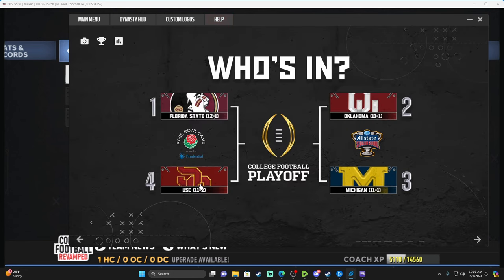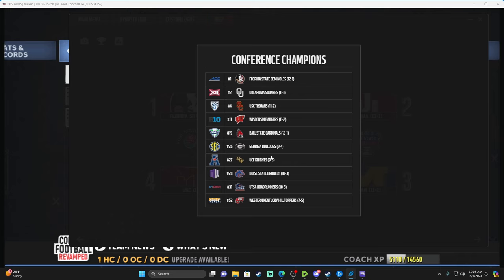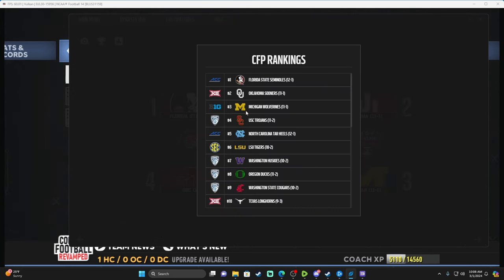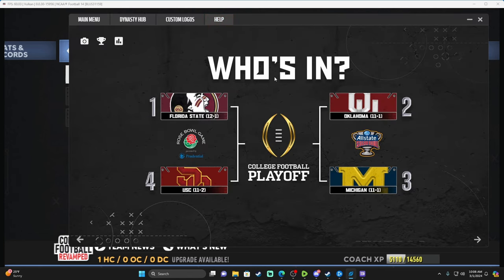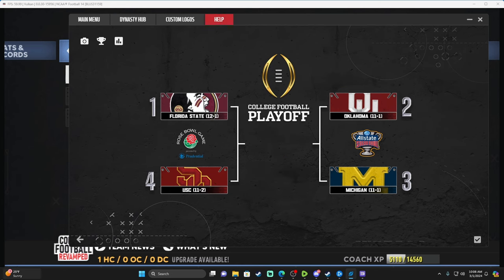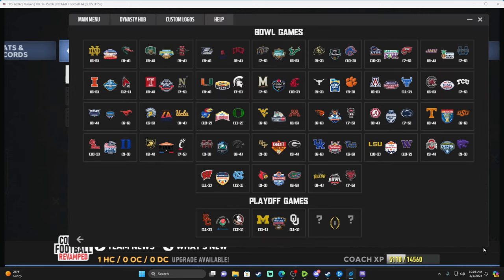In here you can take a screenshot, see your conference champions for the entire field, and view the CFP rankings. We literally got robbed by one game — North Carolina should have been in over USC. Once you have it like this, press the button to set it, then press the check again and save. Before that save step you can change out bowl game assignments. Now your playoff games are locked in and saved.